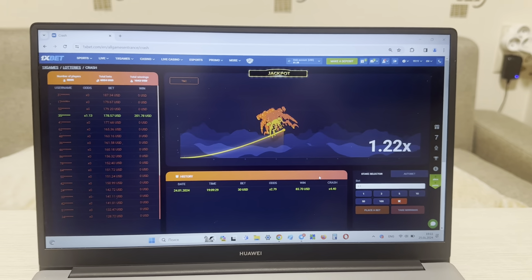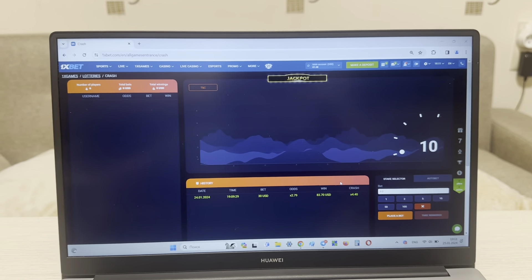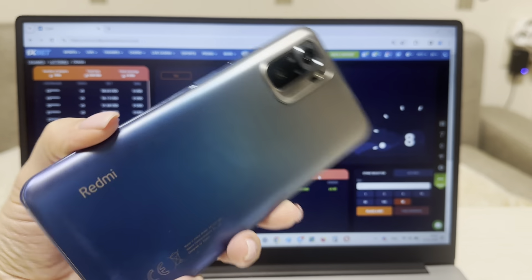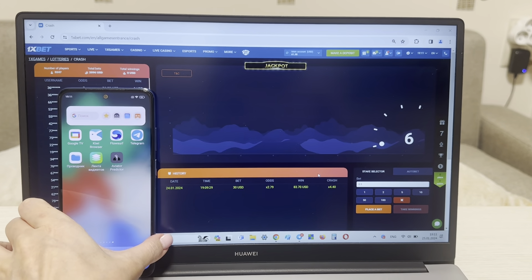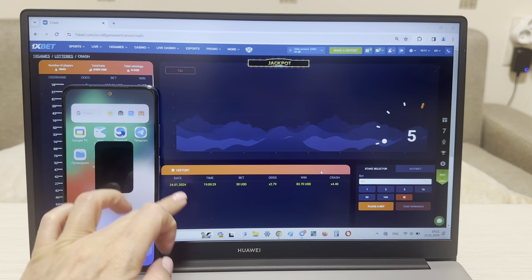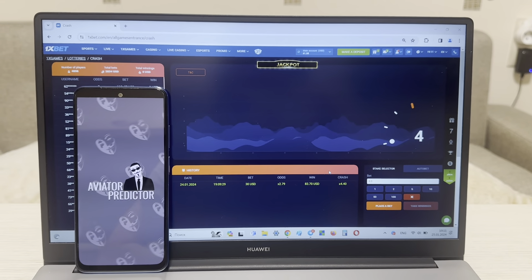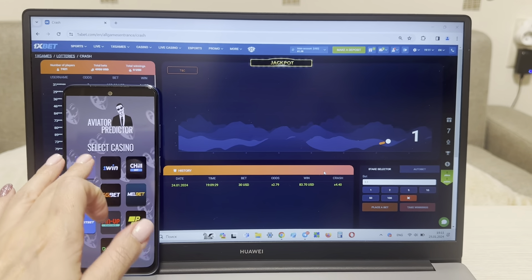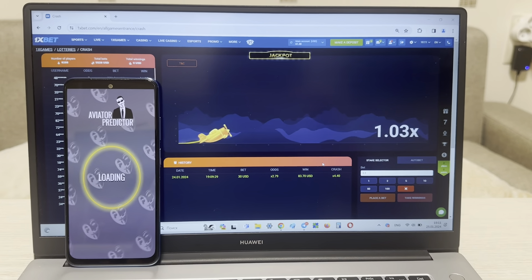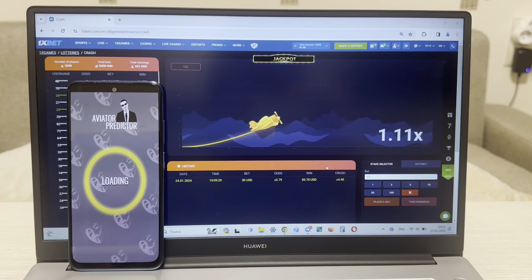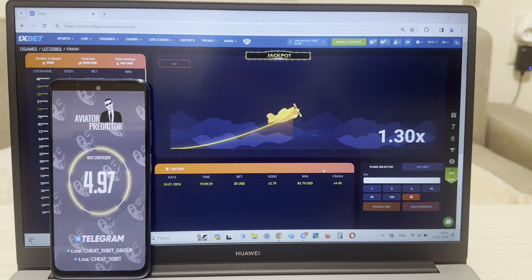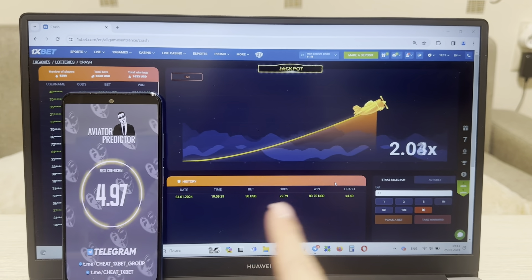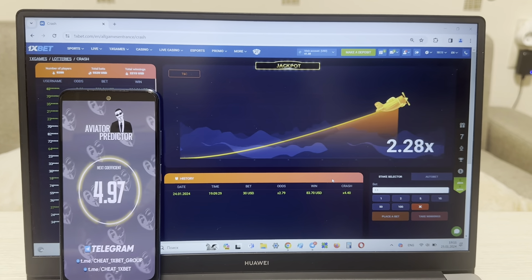Now I show you how my hack works. Look at this guys, this is my phone — aviator predictor for 1xbet. Look guys, I show you how my hack works.